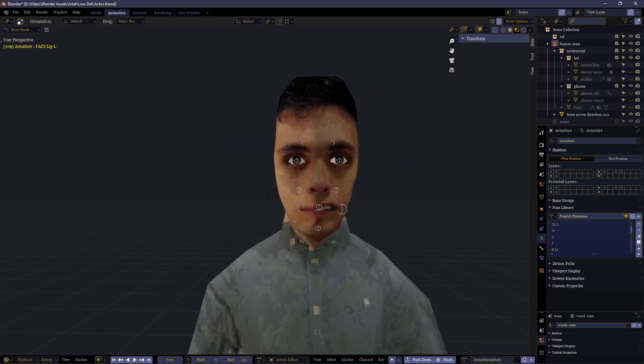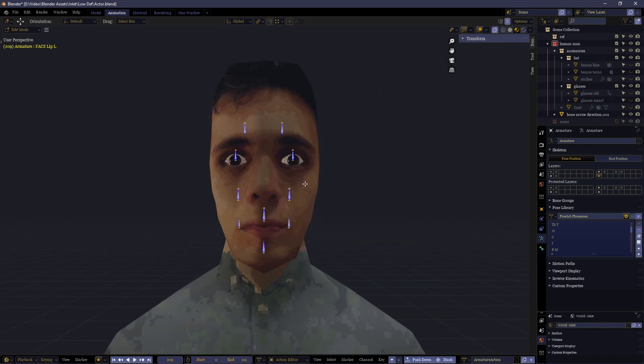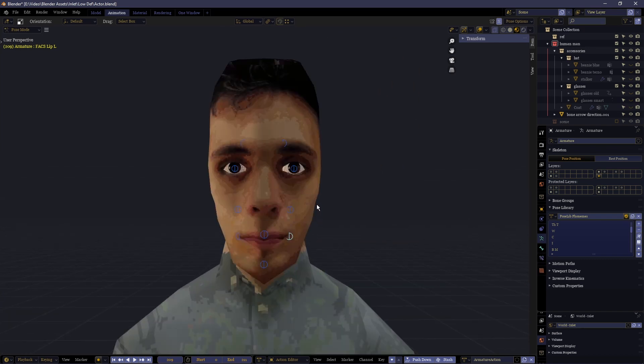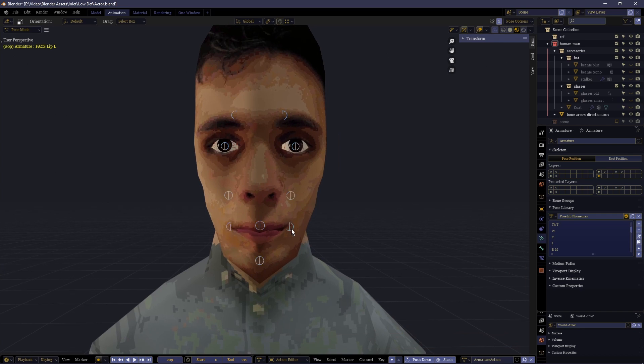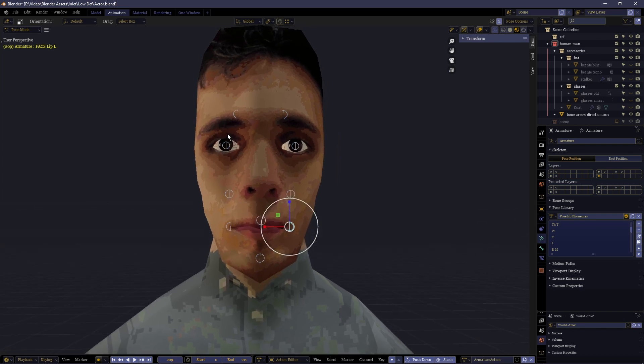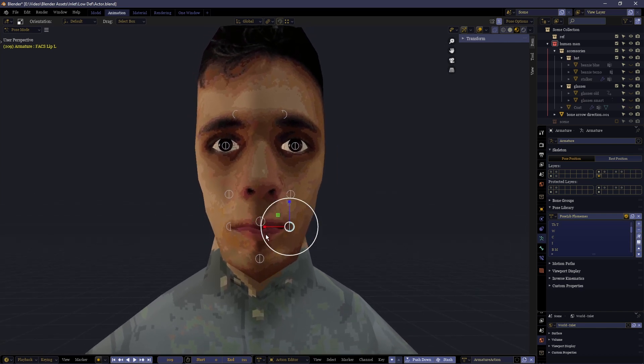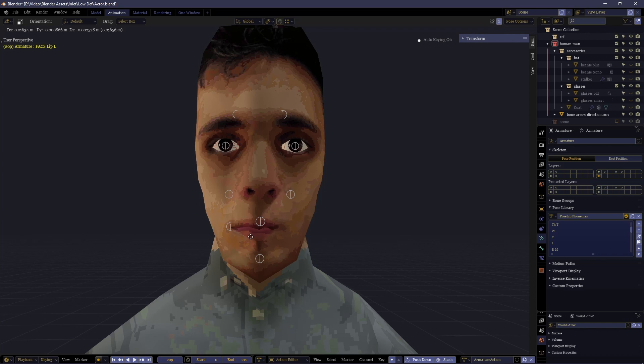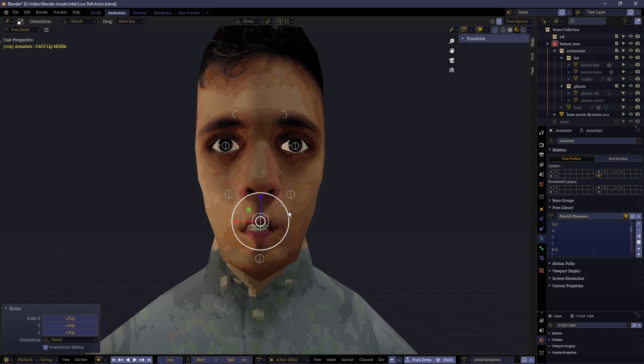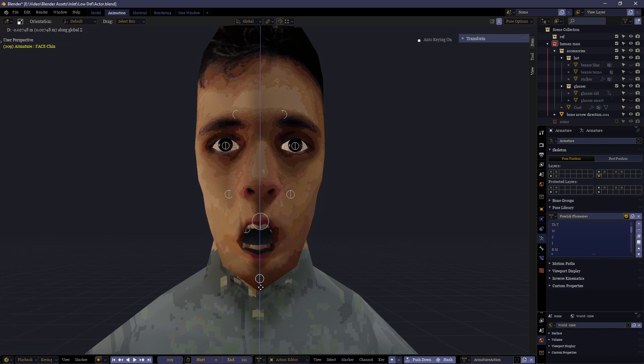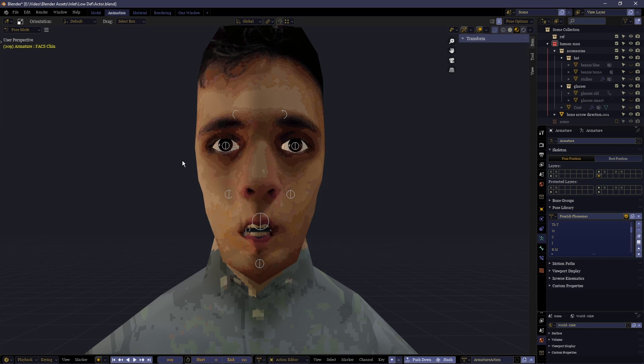Once you've got your list of phonemes and the facial shapes that they refer to, you're going to want to open up all of your reference images and try and replicate each and every one by modifying the shape keys with the rig you've already made to replicate how it looks inside of your reference image.